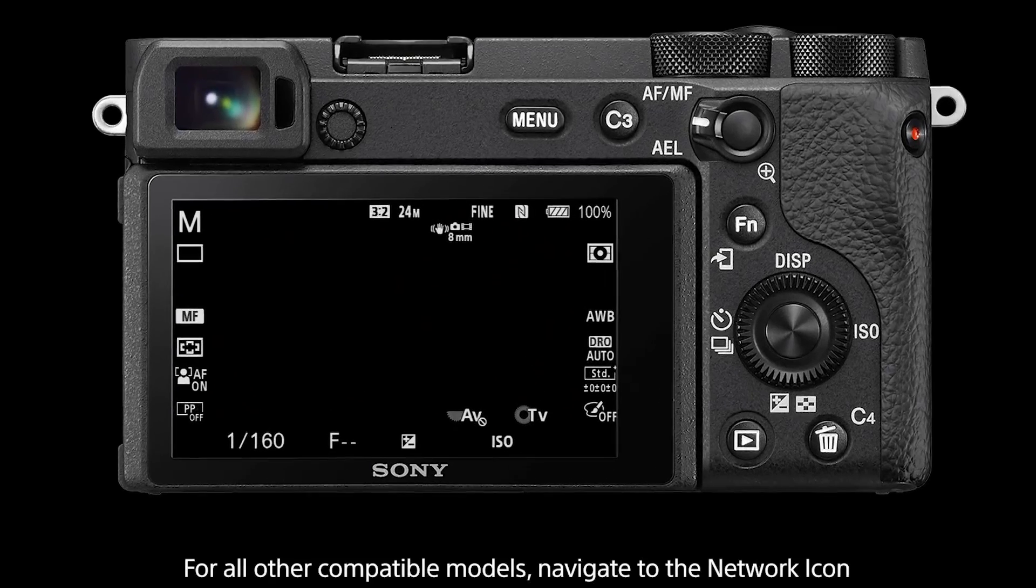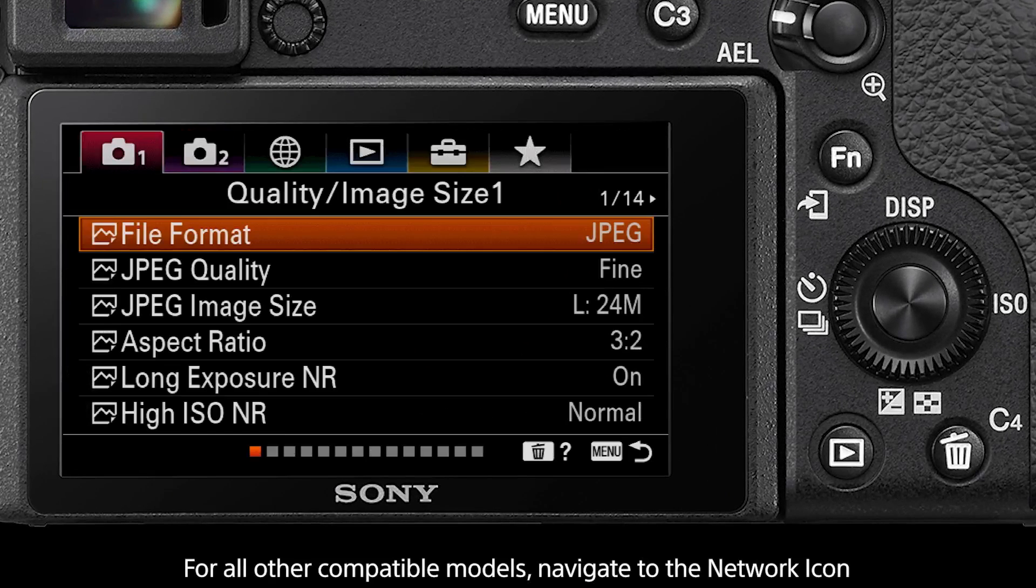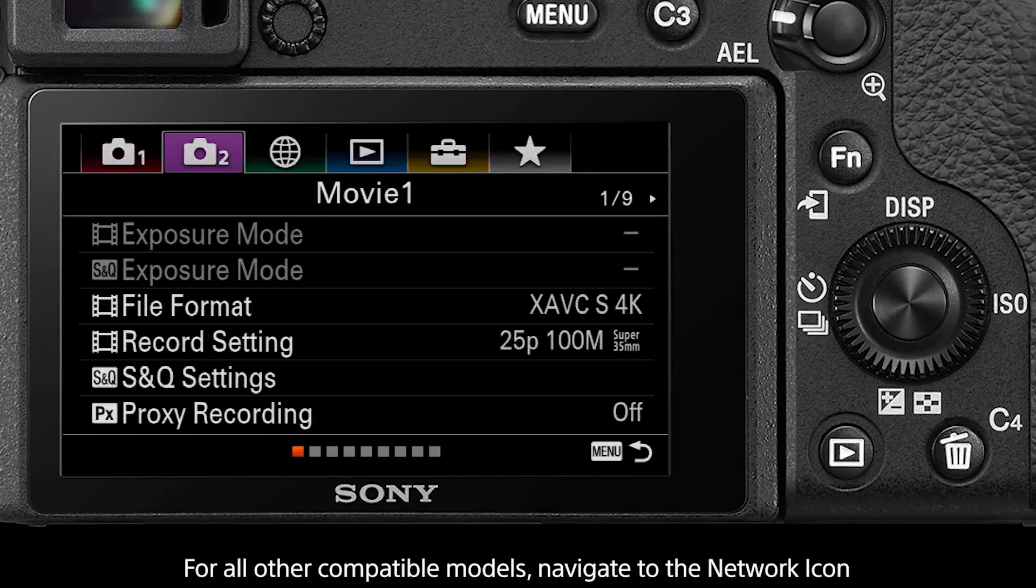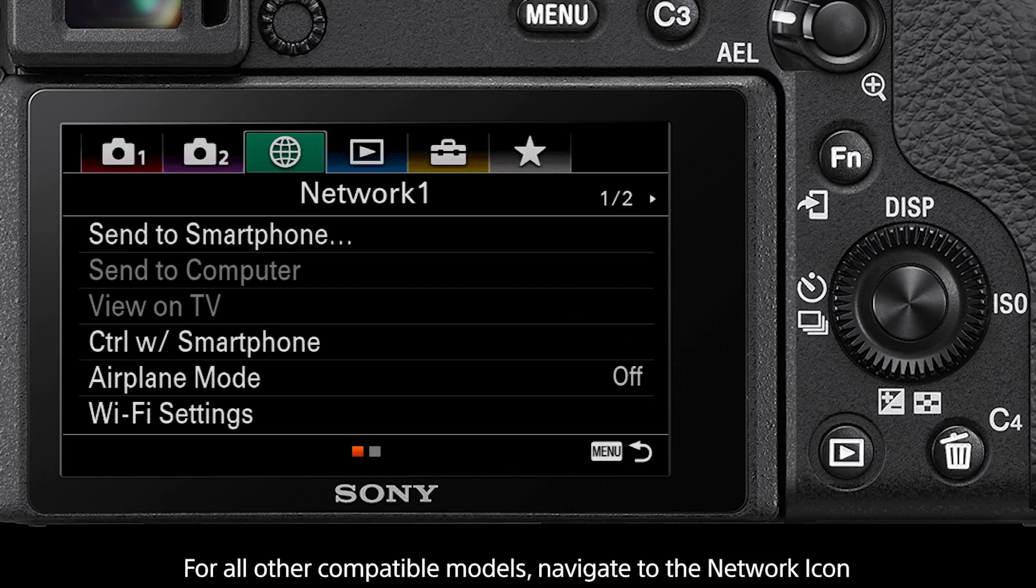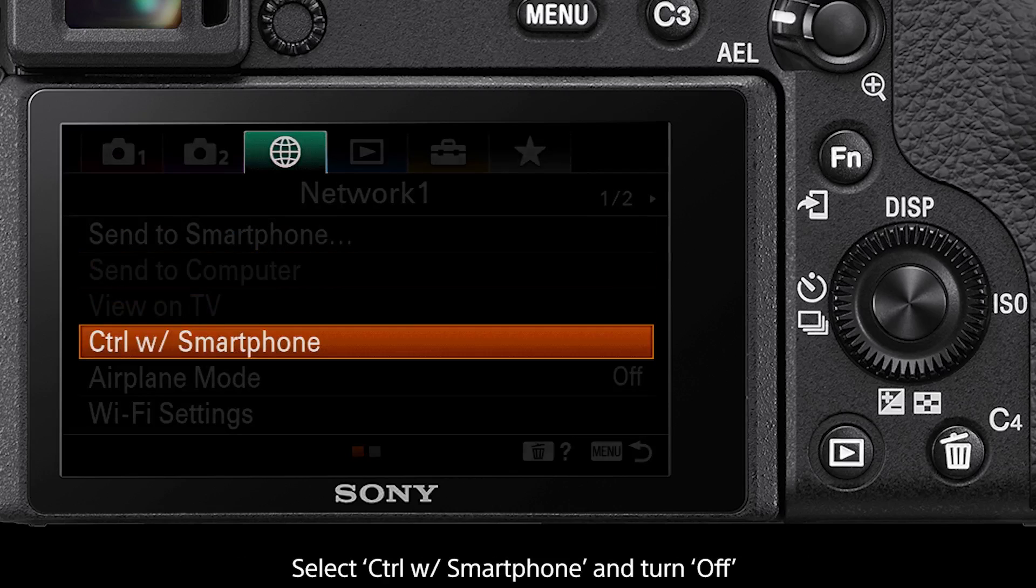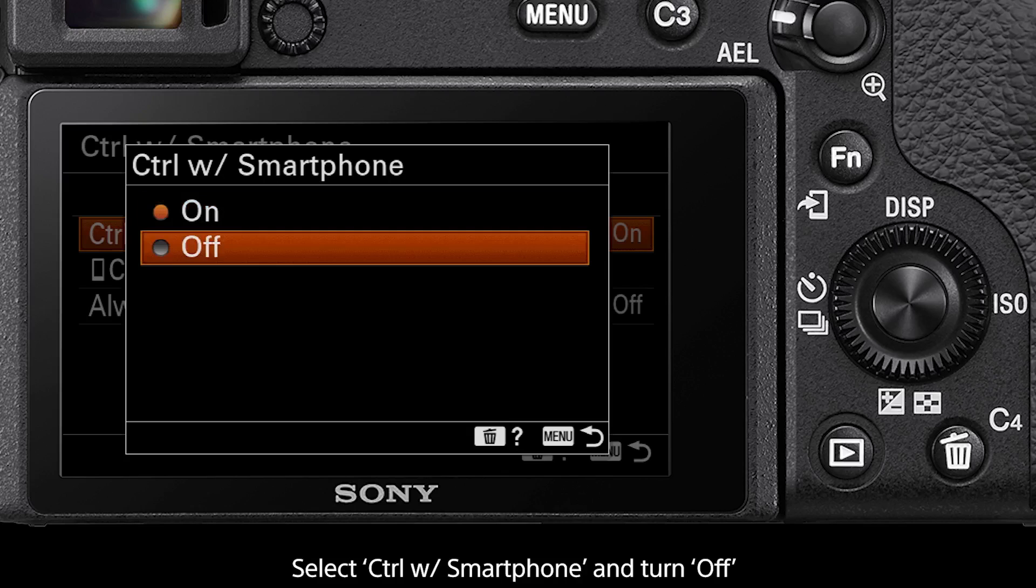For all other compatible models press the menu button then navigate to the network icon. Select the control with smartphone function and turn this to off.